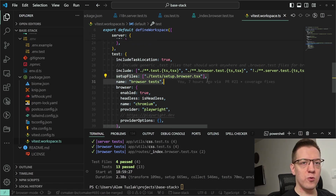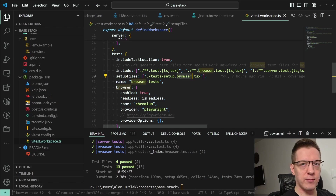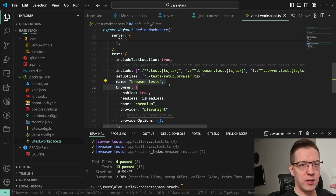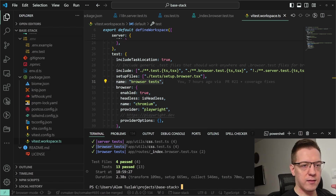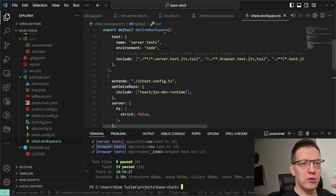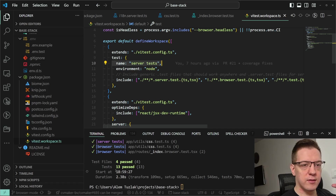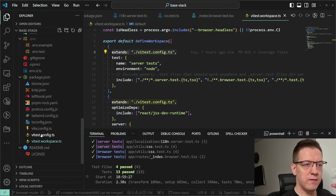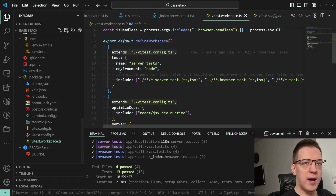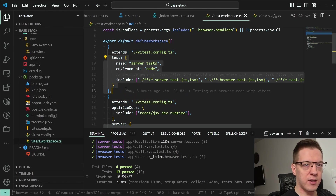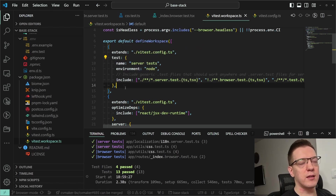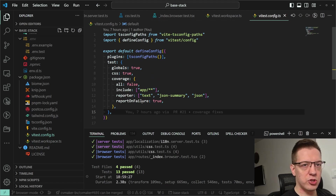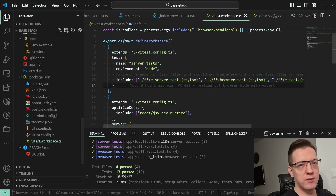We use the setup file 'setup.browser' here. The important thing is we set the name to 'browser tests'. On top, the server tests extend the Vitest config and merge on top of it — so this allows you to set up coverage in the main config and have it injected into each workspace.